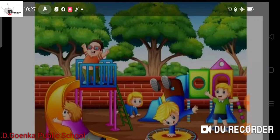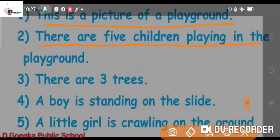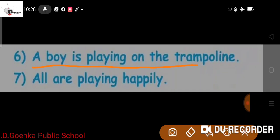Now we will frame the sentences. After looking at the picture, we got a brief idea that this is the picture of a playground. So the first sentence is: This is the picture of a playground. Next: There are five children playing in the playground. There are three trees. A boy is standing on the slide. A little girl is crawling on the ground. A boy is playing on the trampoline. All are playing happily.